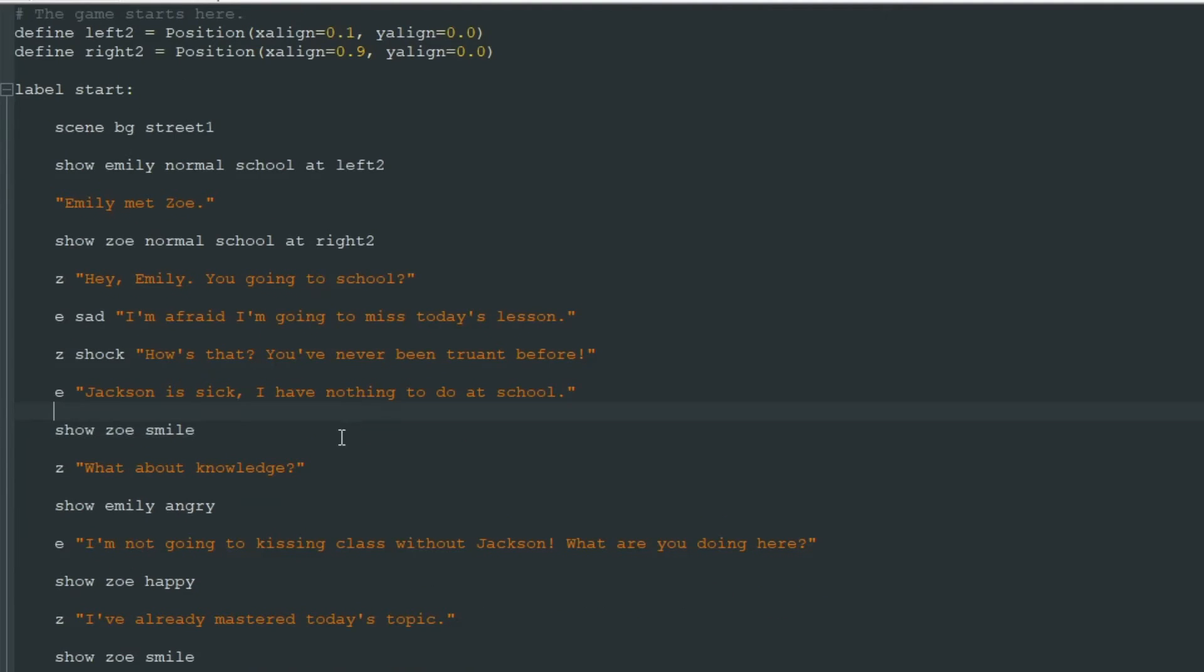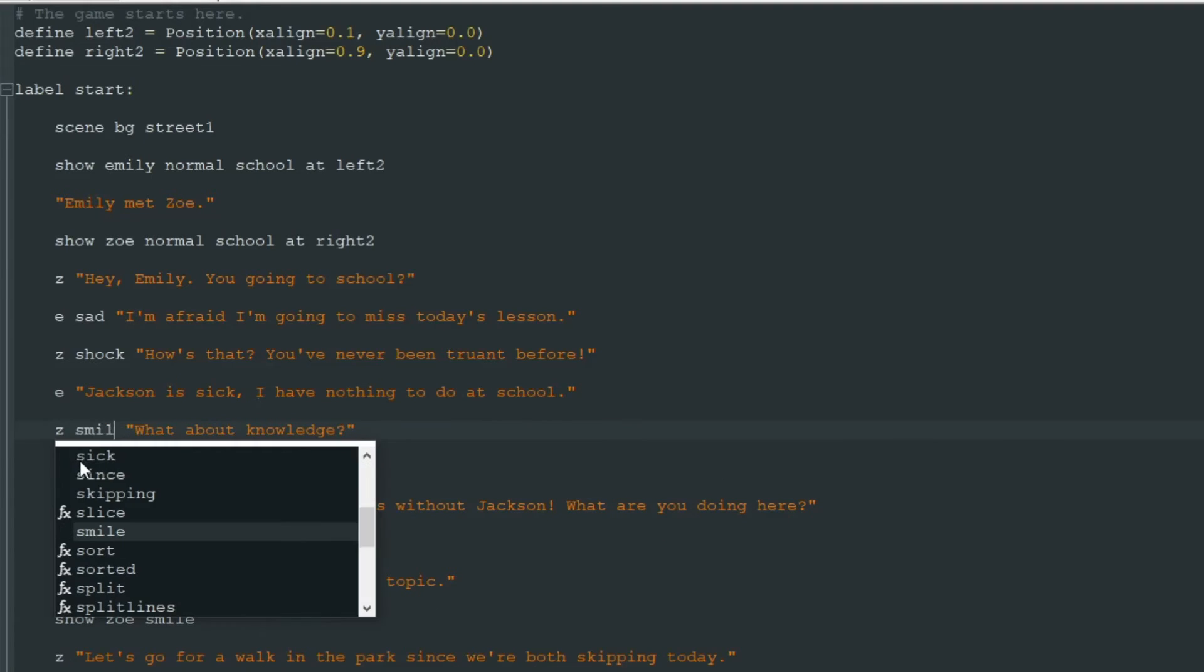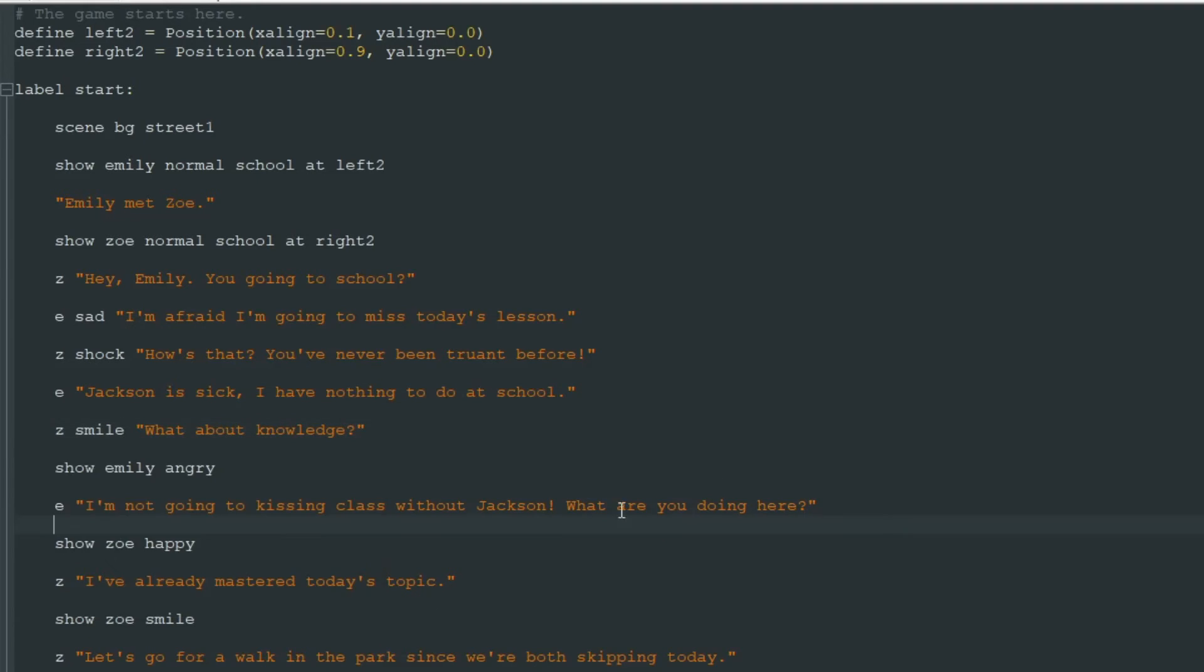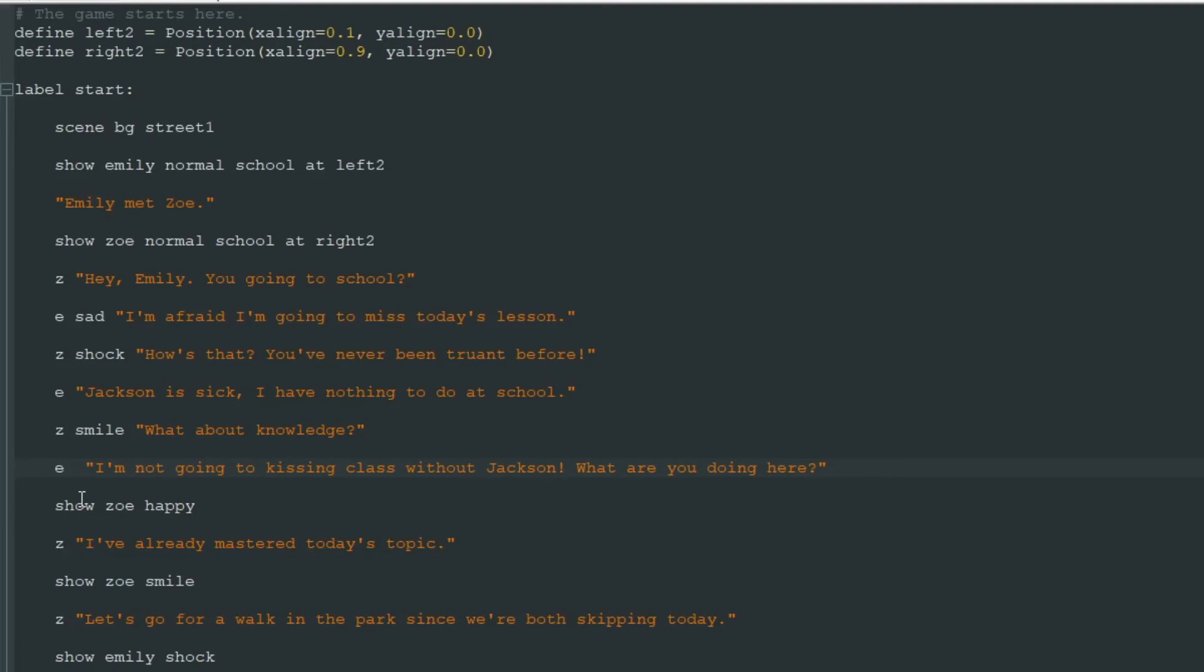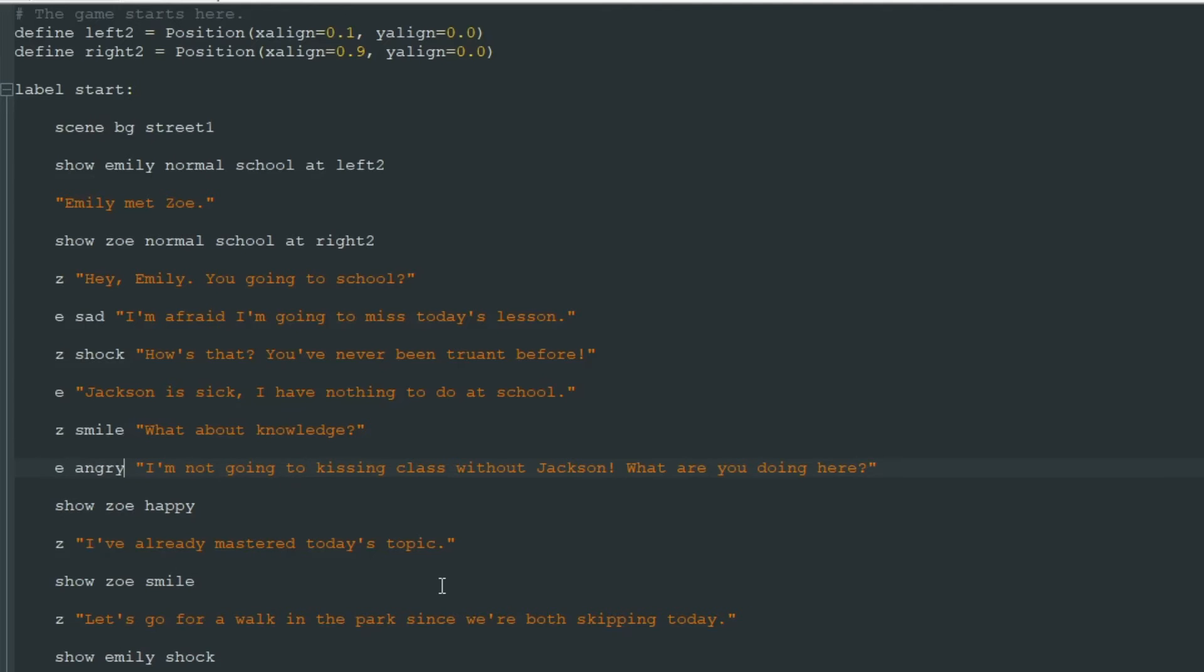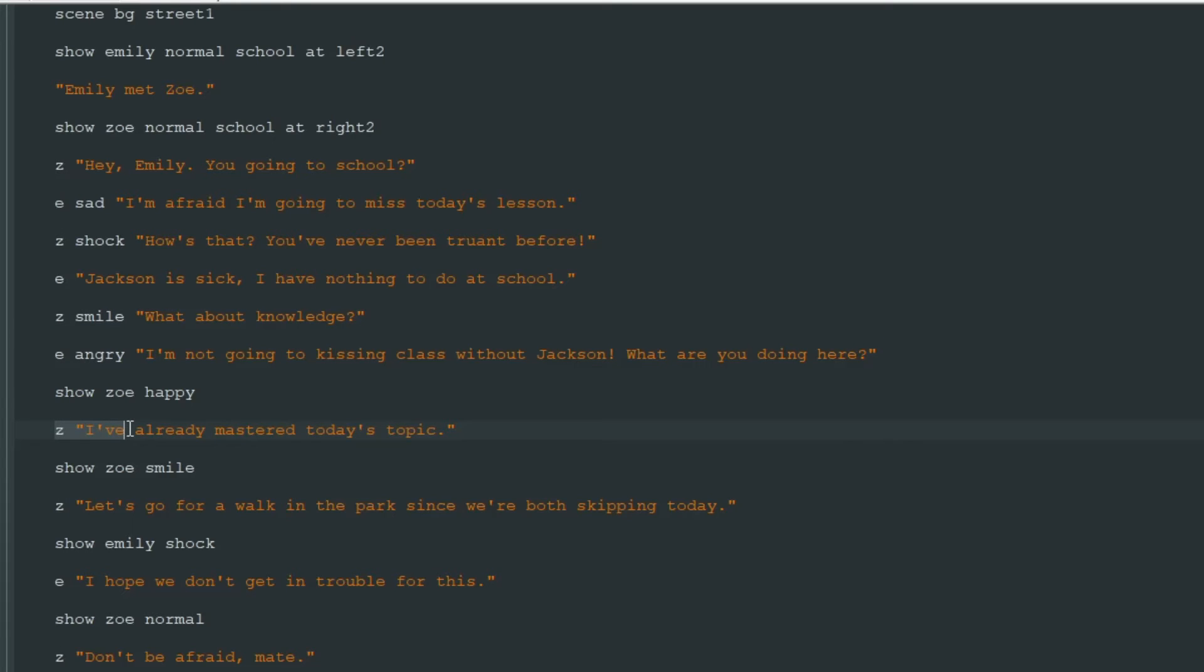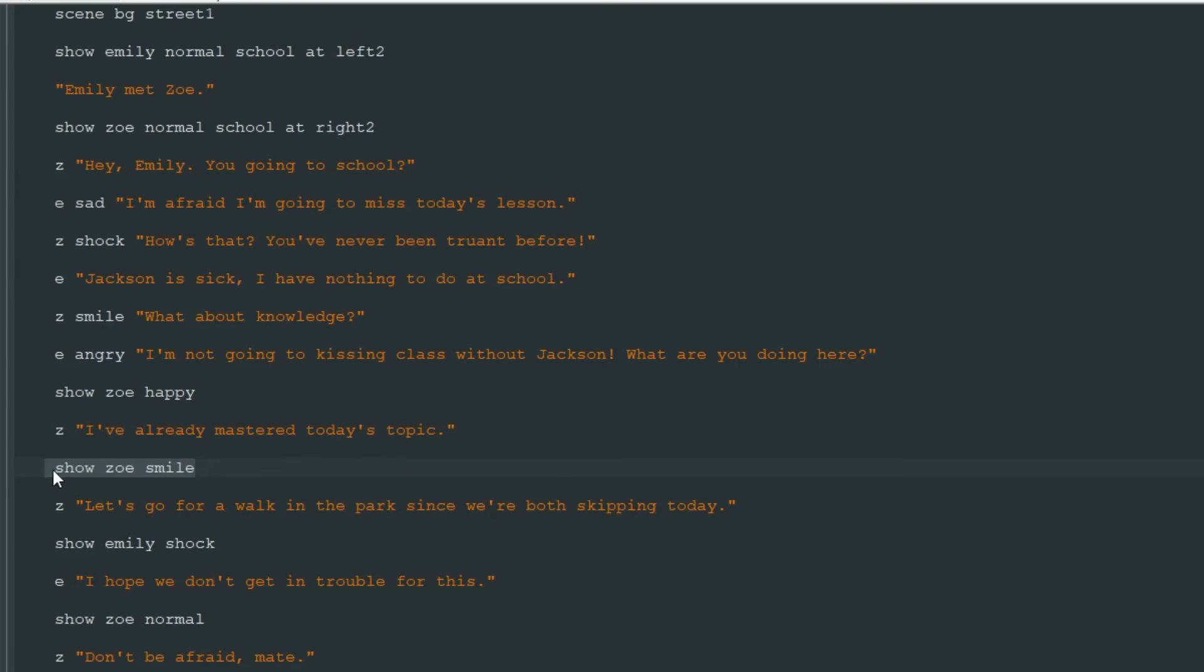But we get rid of those ugly show lines. So here we write Z smile to show Zoe smiling. We write E angry. We write E angry to show Emily angry. And look at this. Zoe is smiling right now. After saying what about knowledge, then we must show Zoe happy picture for one line and then return to Zoe smile again.